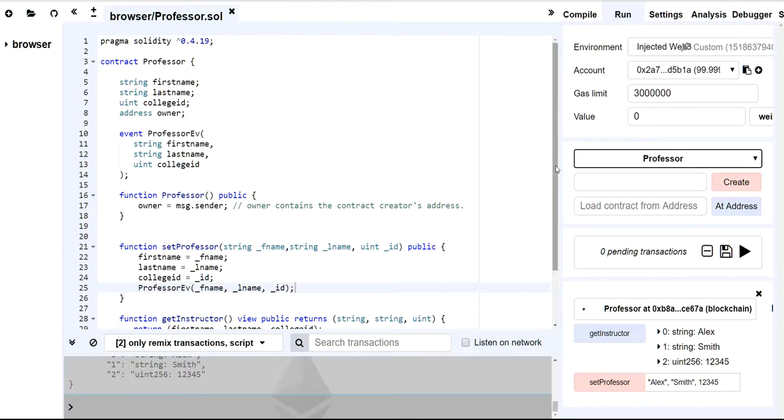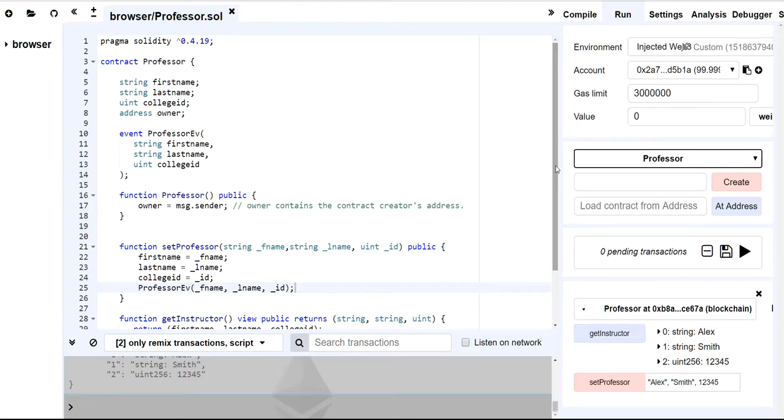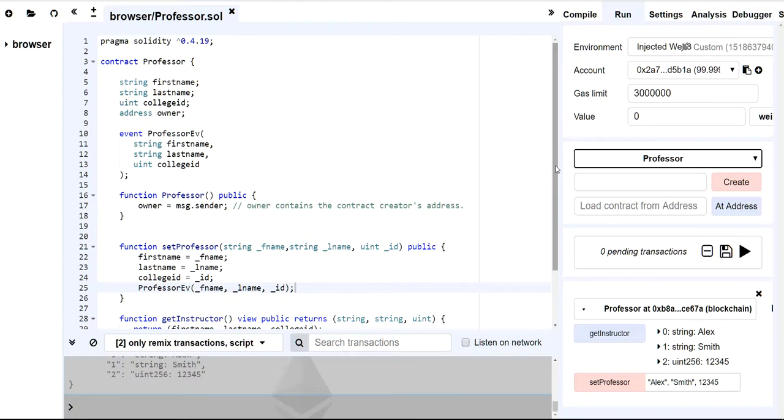So that's where event functions would come into play. Whenever your contract needs to return values to the user interface, you may want to write an event function. That's one case. If you want to create some type of asynchronous trigger with data of your smart contract, that's when you want to write an event. And then the last reason that perhaps you want to create events, and this is a little lesser known and we can talk about this more in later lectures, is you can use events as a form of cheap storage.